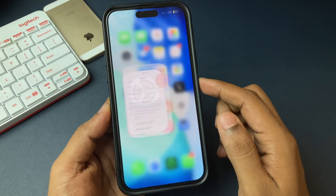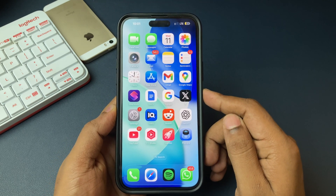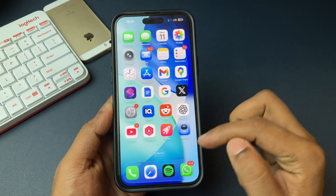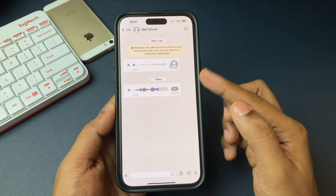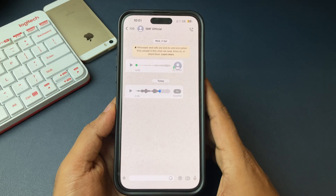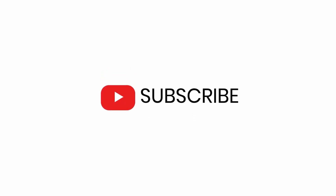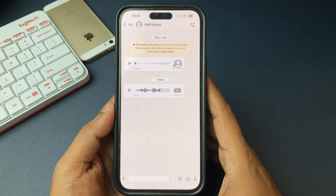So guys, that's it. I hope you liked this trick. Please comment below if yes. If you liked this video, please give a like and subscribe. Until then, thank you very much. Bye bye. See you in the next video.